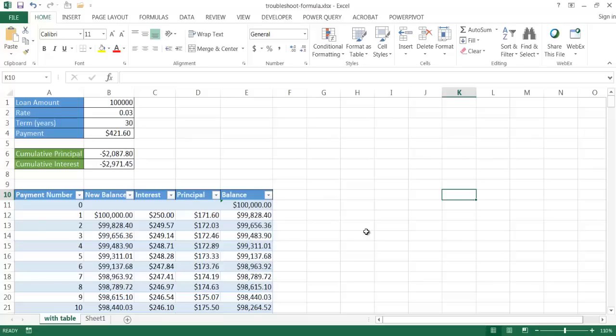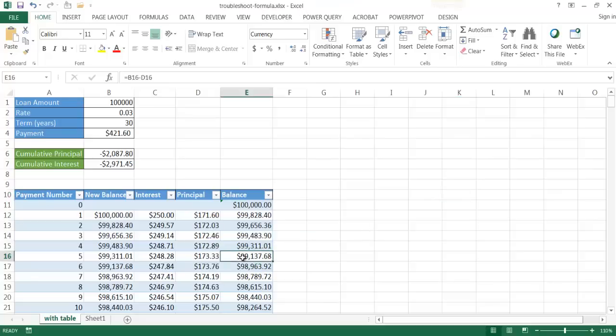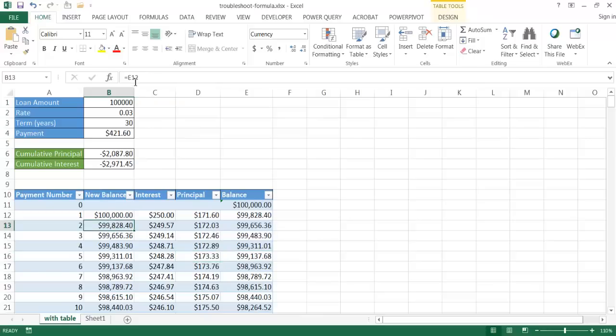First, we want to figure out where in our table or data sheet the formulas are. Instead of clicking into each cell one by one to check if it's a formula or just a value, we can get a broad overall view of our worksheet to see globally which cells contain formulas and which don't.